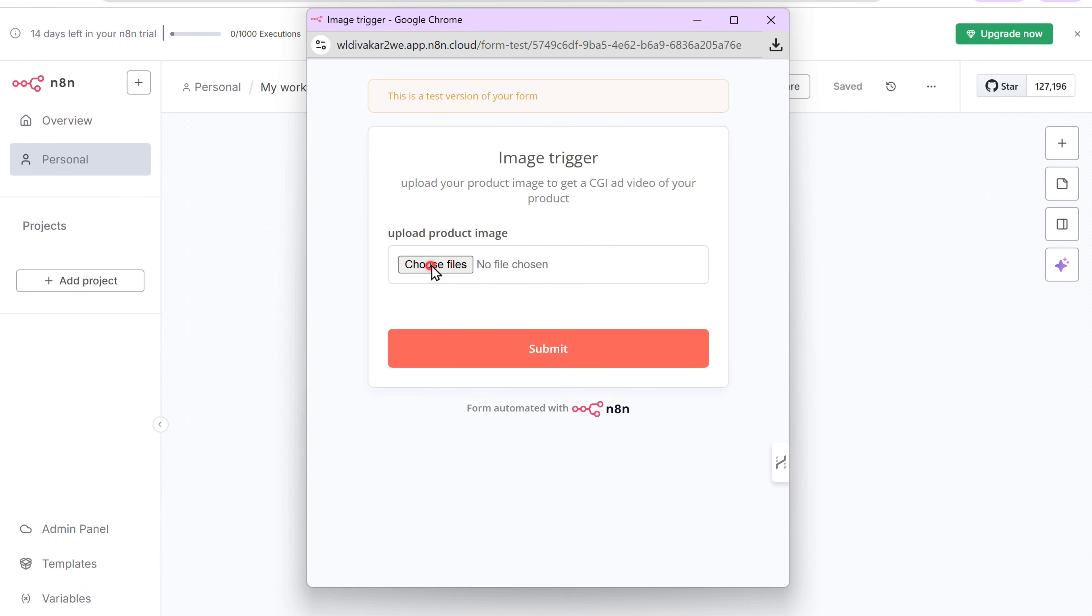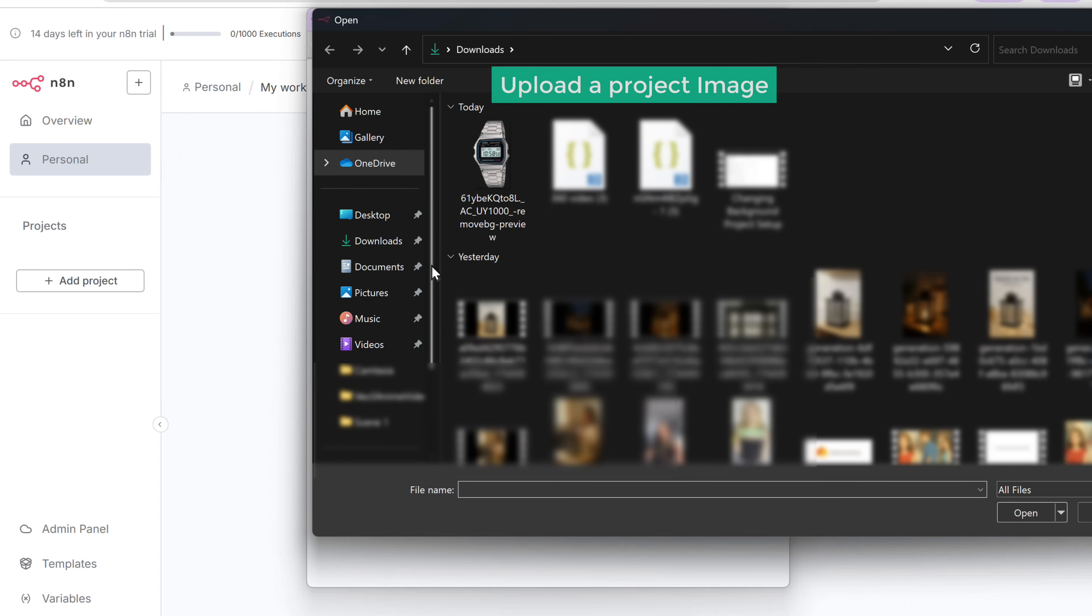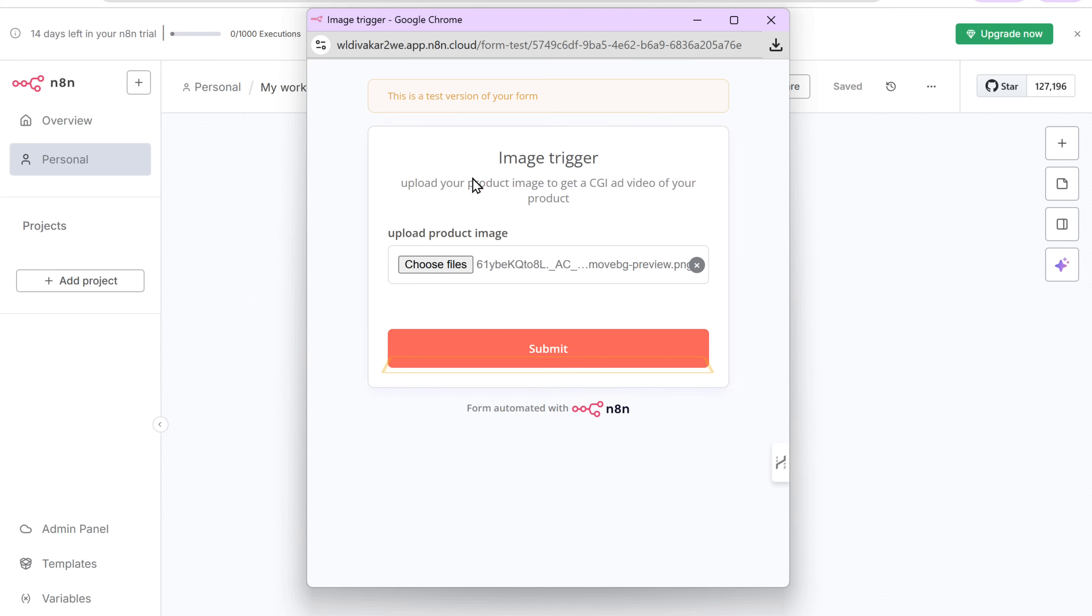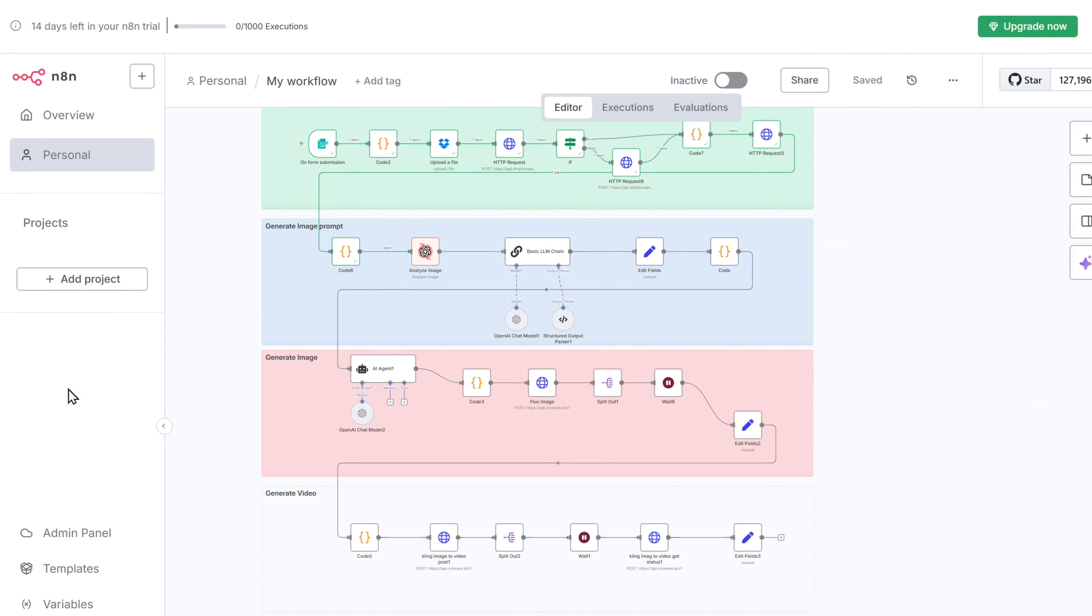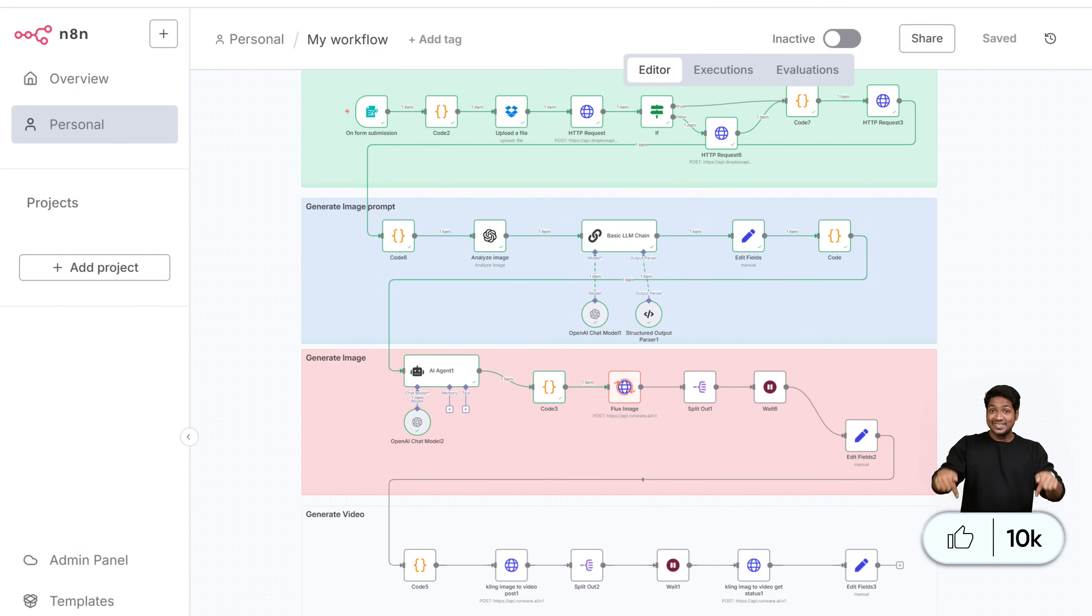And this form will pop up. Just click here. Upload your product image. And click submit. And you can see that the workflow has started to run in the background.